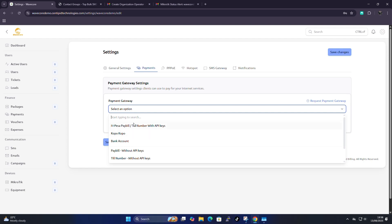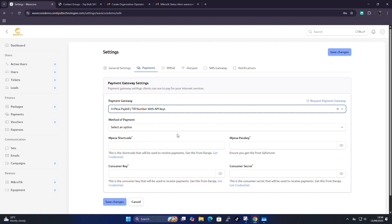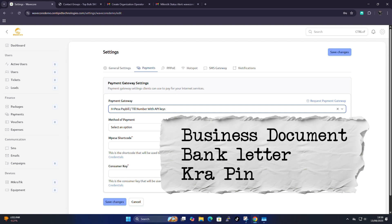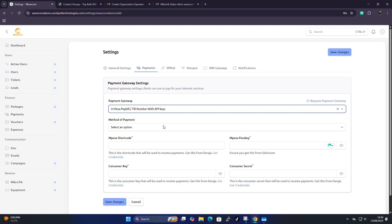Let's start with M-Pesa Paybill or Till Number with API keys. This applies for Kenyan citizens. To use this with APIs you need to have a Daraja account. To create an M-Pesa Paybill or Till, you need to apply with the following credentials: a business document, your KRA PIN, a bank letter from your bank stating that you own the account, and your ID card.